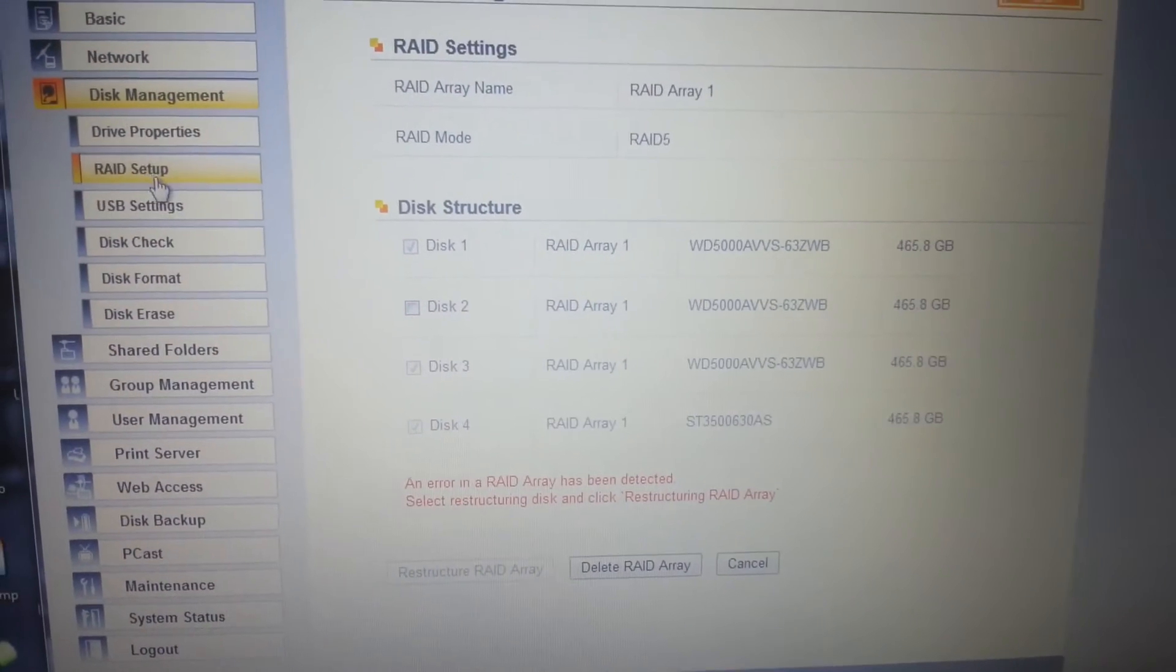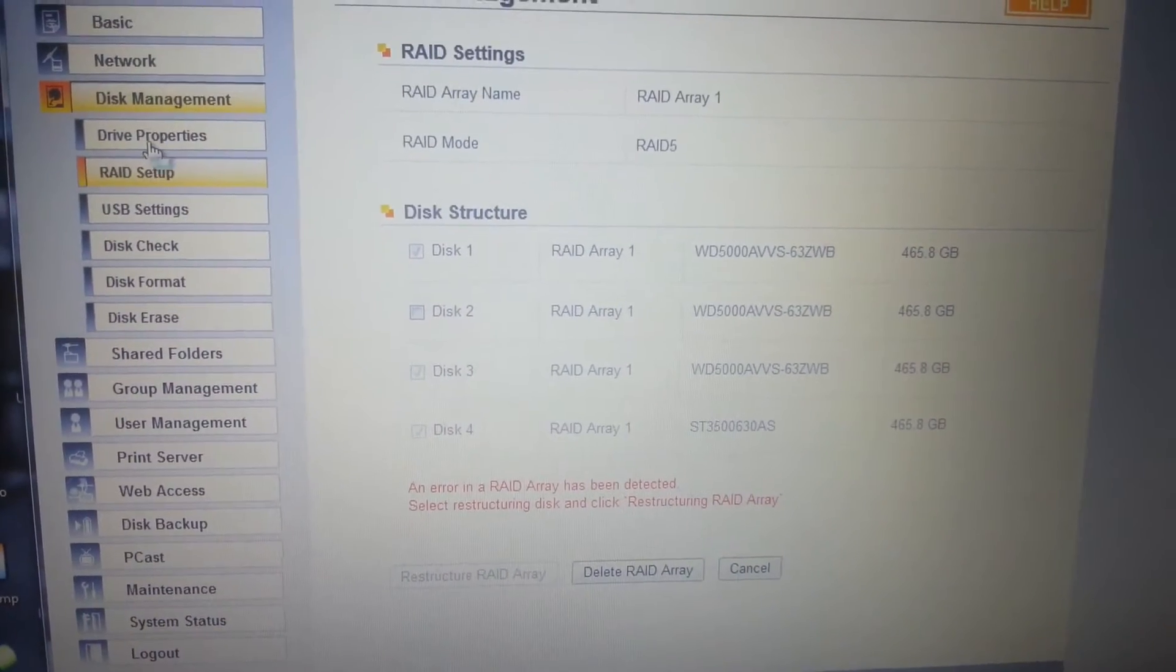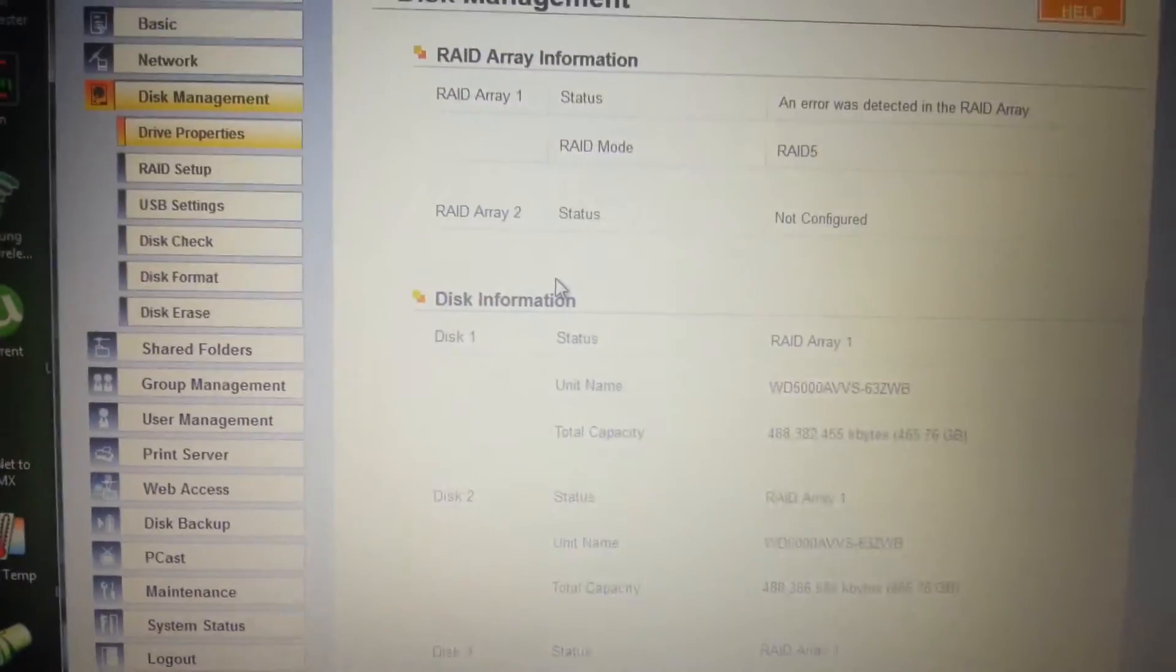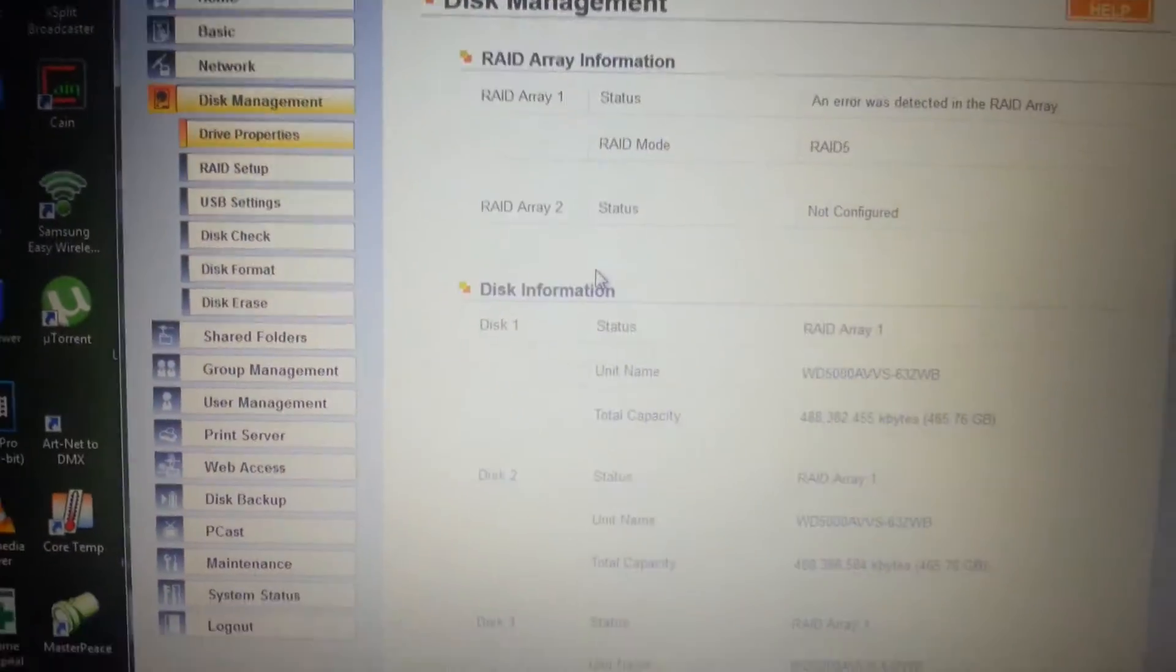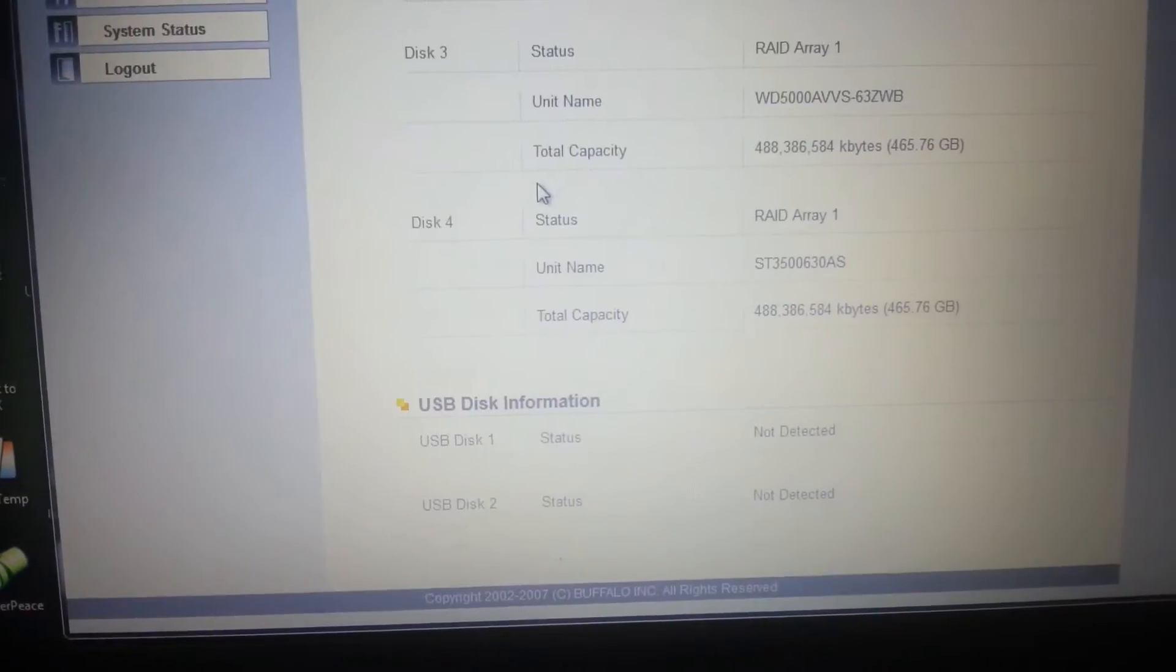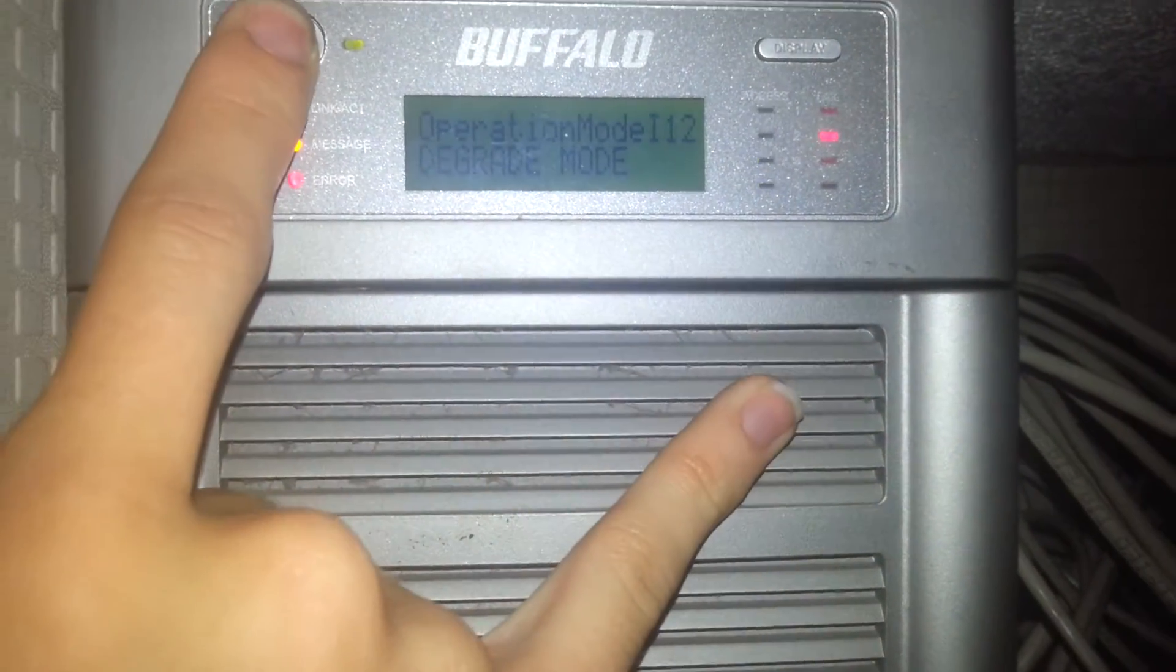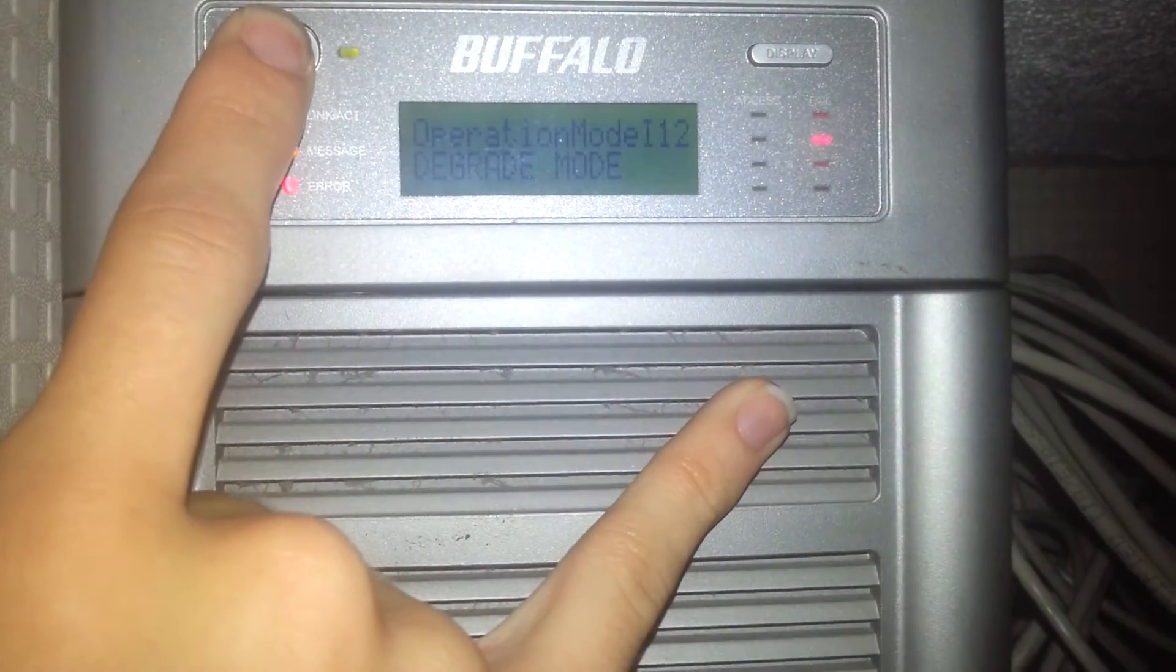It still thinks that that's a WD 500. Drive properties maybe. It's definitely not WD. Let me try and turn it off and on again.